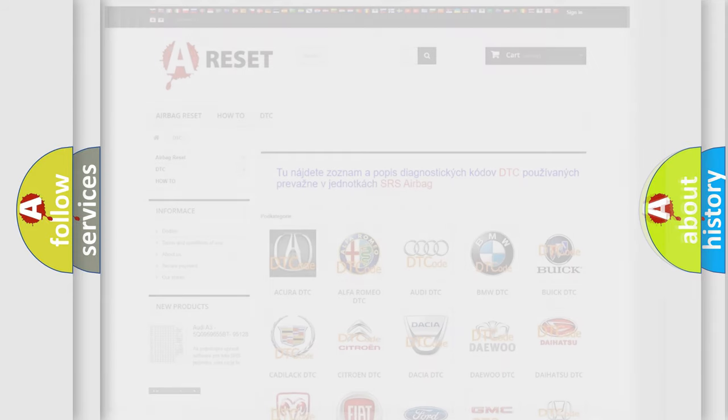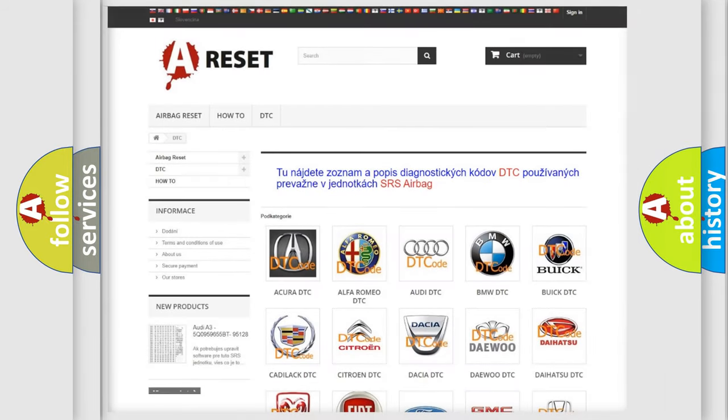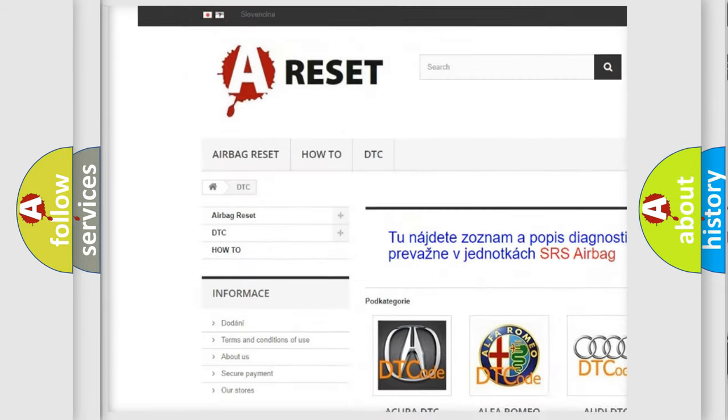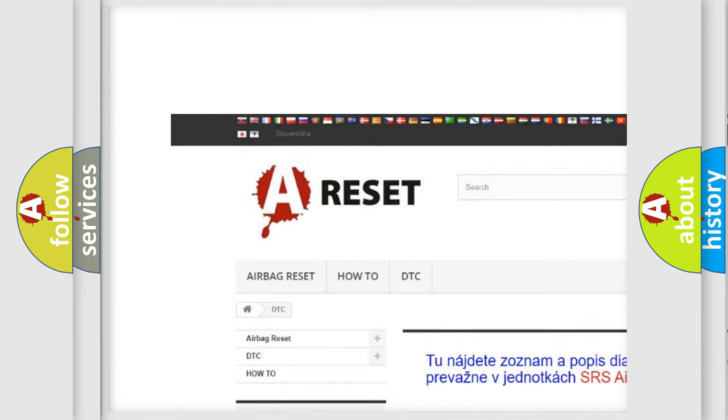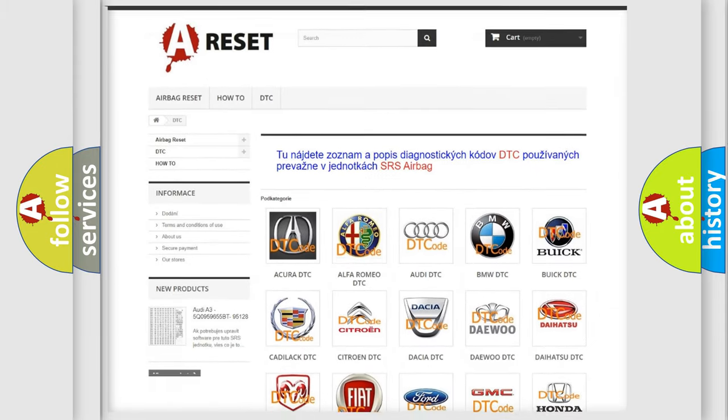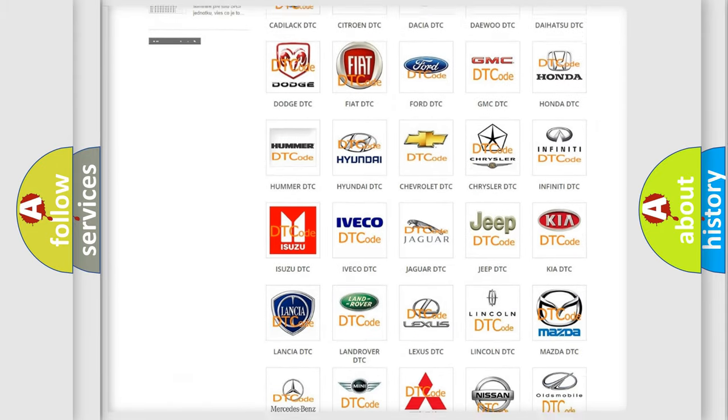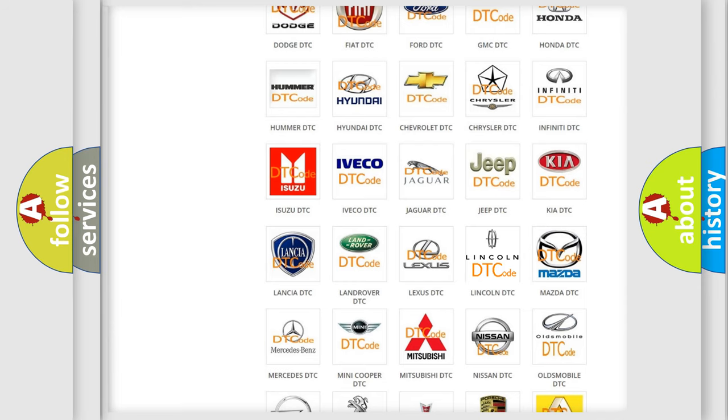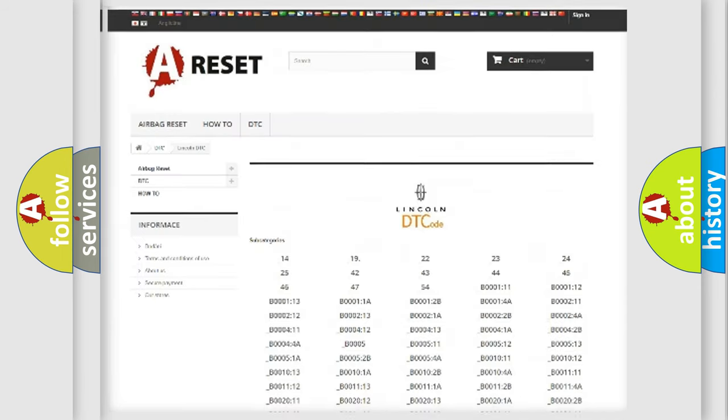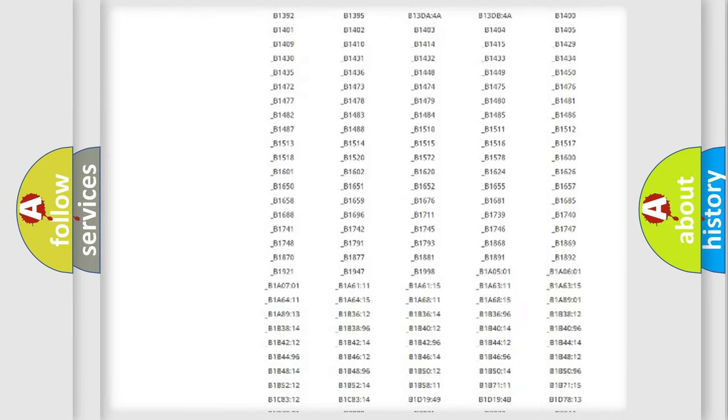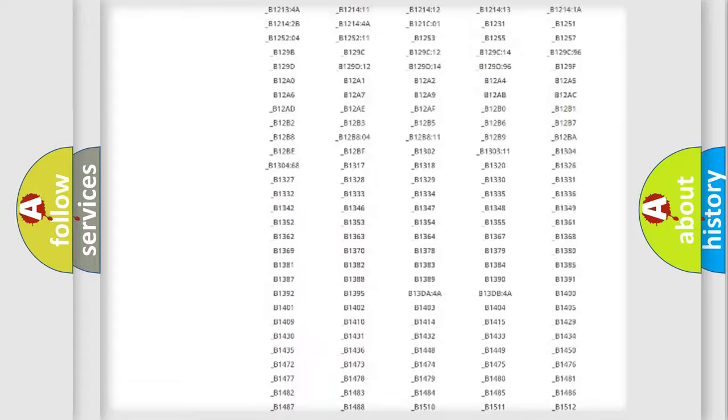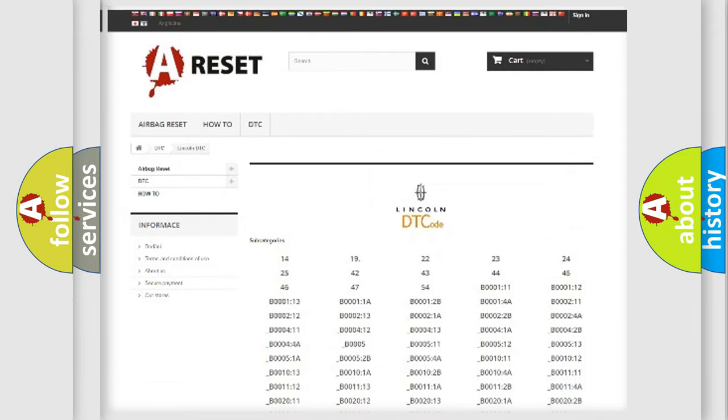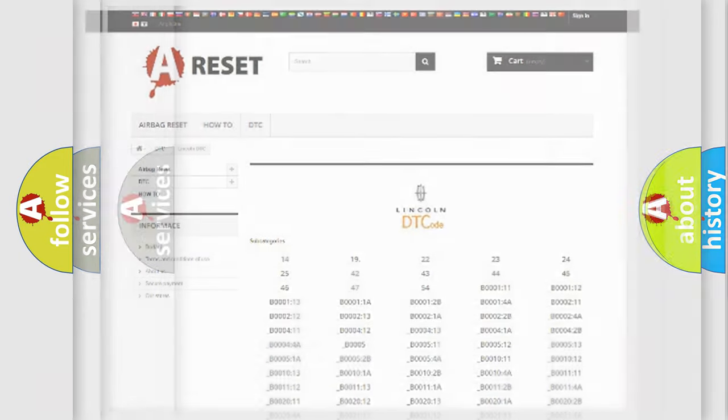Our website airbagreset.sk produces useful videos for you. You do not have to go through the OBD2 protocol anymore to know how to troubleshoot any car breakdown. You will find all the diagnostic codes that can be diagnosed in link end vehicles, and many other useful things.